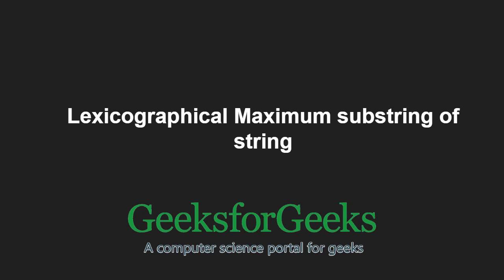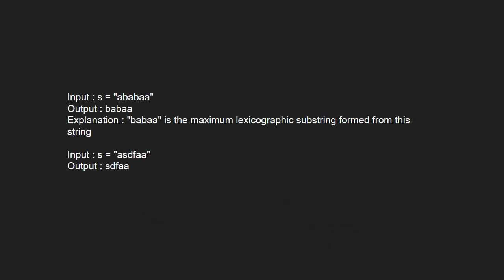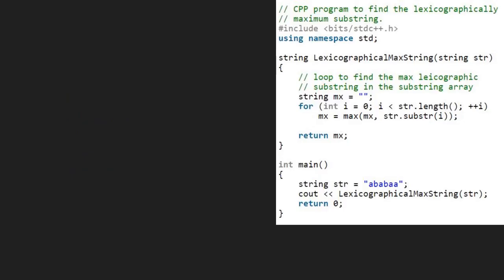First, let us take some examples. The idea is simple. We traverse through all substrings. For every substring, we compare it with the current result and update result if needed. Next, let us see the algorithm.